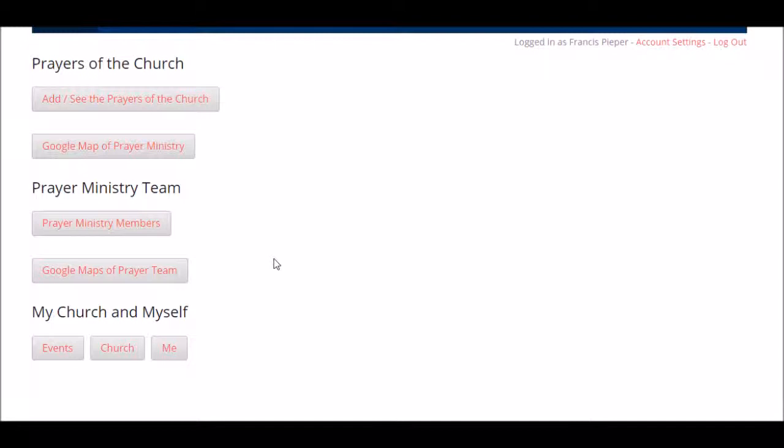Your role as an elder is very important. Obviously, as an elder or deacon within the church, you're a big blessing to your pastor and in the area of prayer as well. In the prayer app, as an elder or deacon, you can add people to the prayer ministry team. Any of the roles that are in here, you can add people into those roles.